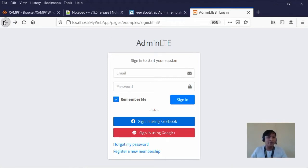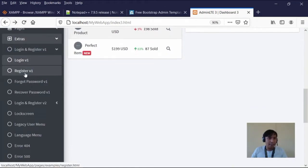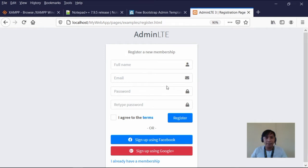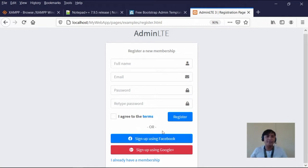This is the login form. If you want a different version, you can select login v2. We also have the register form — if we have users in our application, you can register them, and once registered, they can then log in. That's the function of the register form.